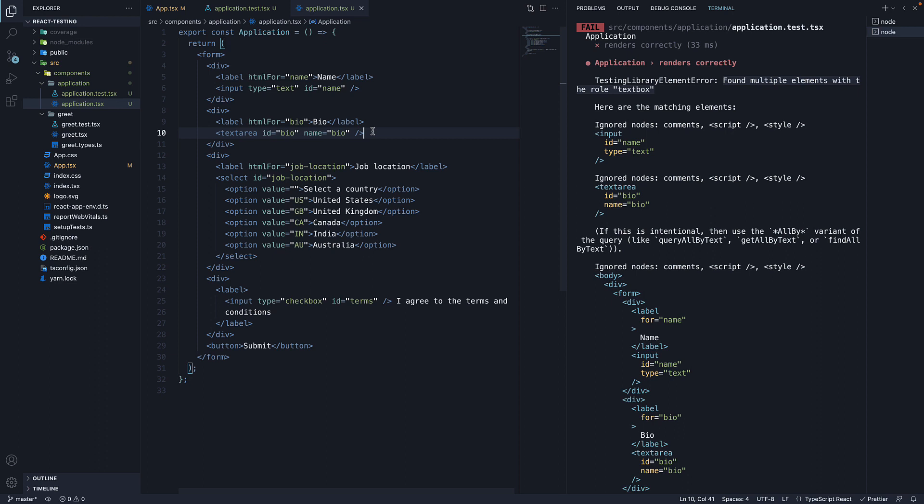So how do we resolve this issue where we have multiple elements that have the same role? After all, getByRole will throw an error if it finds multiple elements with the given role. Well, this is where our first option comes into picture. And that is the name option.